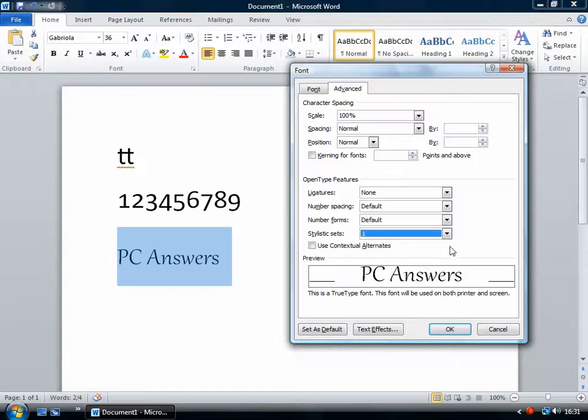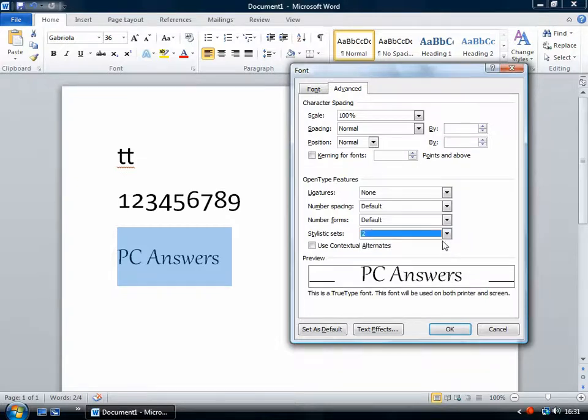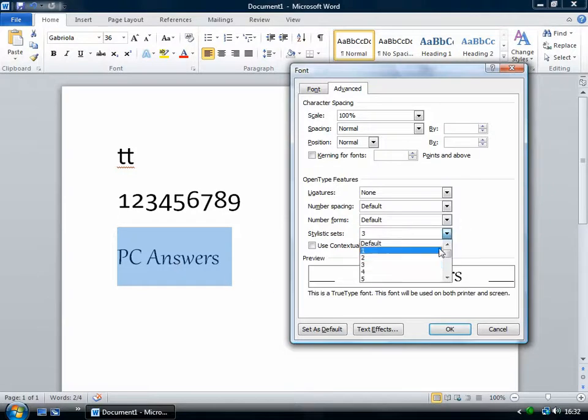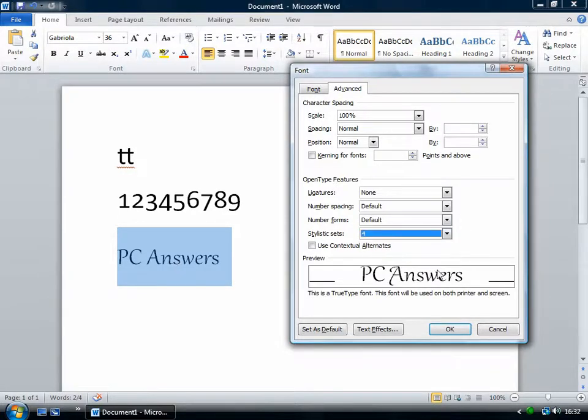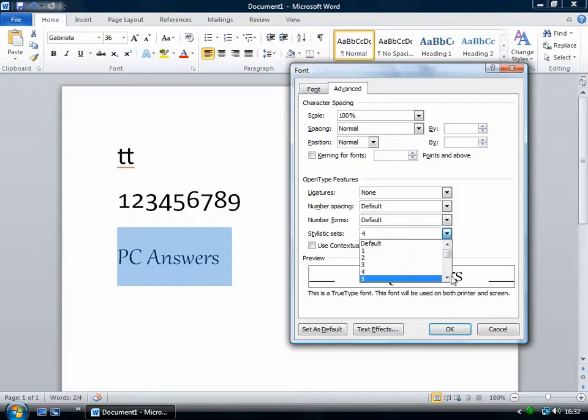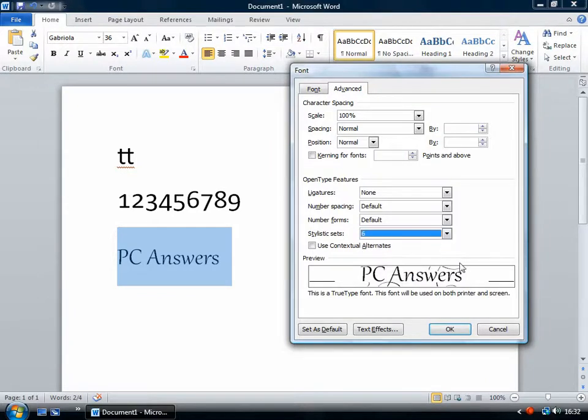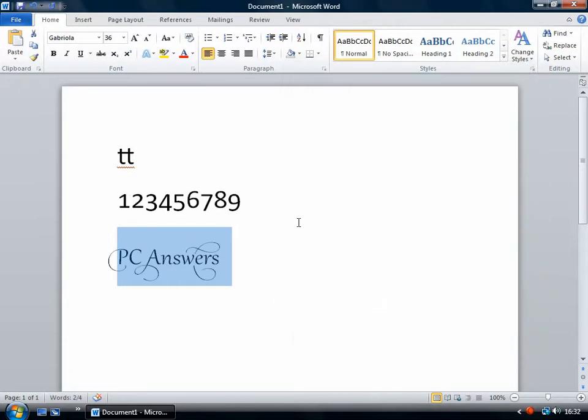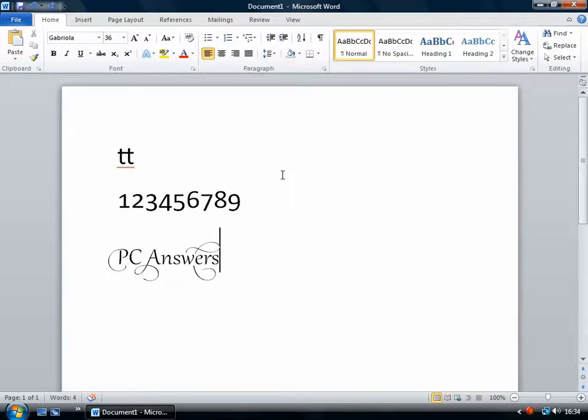And with Gabriola, it just gets gradually more and more swooshy. You can compare those two. And you can see now it's got these hooks. And then when you get down to six, it has these really big swirly things. So the OpenType settings are another place to go when you want to change how your text appears.